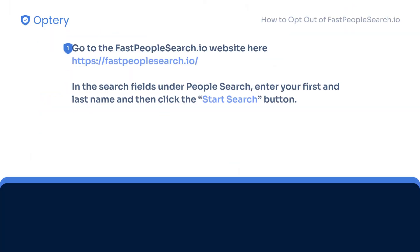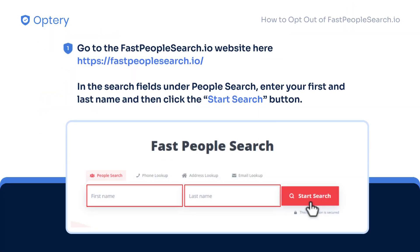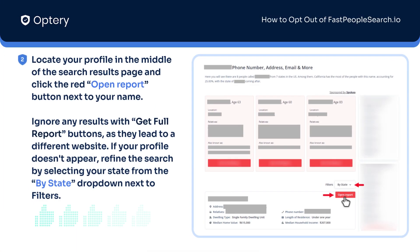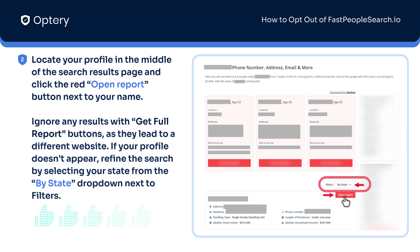To opt out from FastPeopleSearch.io, go to their website. In the search fields under PeopleSearch, enter your first and last name and then click the Start Search button. Locate your profile in the search results and click the red OpenReport button next to your name. Ignore any results with Get Full Report buttons as they lead to a different website. If your profile doesn't appear, refine the search by selecting your state from the Bystate drop-down next to Filters.